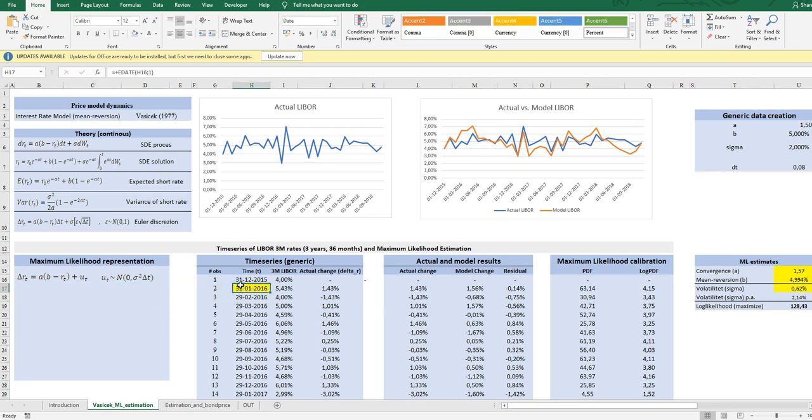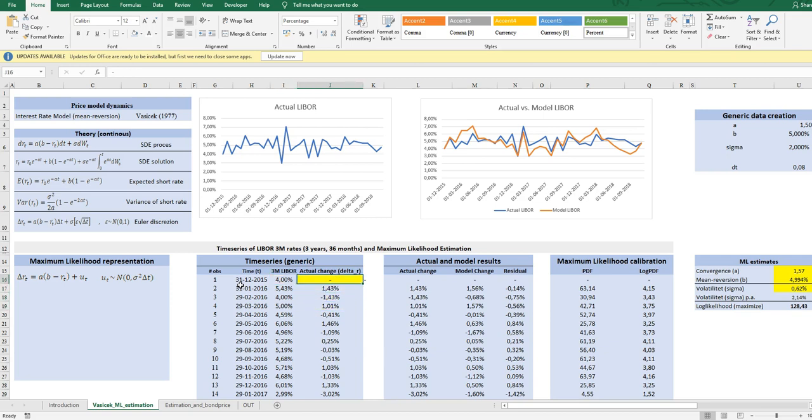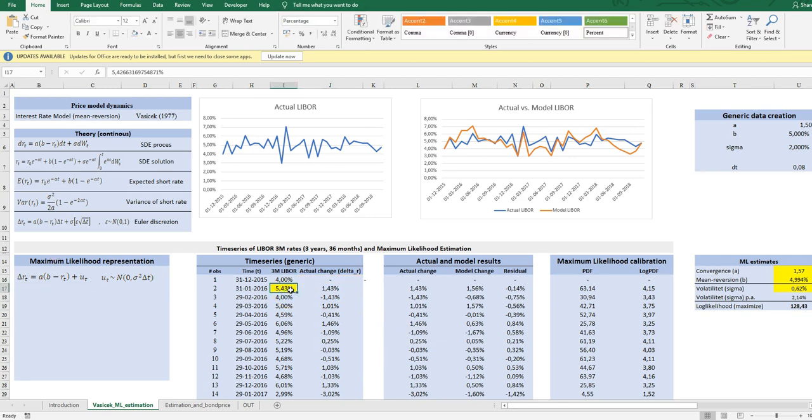The idea now with the maximum likelihood representation is to estimate A and B and sigma. When we estimate with OLS, we first estimate A and B and then manually we calculate the sigma. But with the ML, we can do everything at the same time, and I will show it here. First, I have calibrated a time series of data of three-month LIBOR. This constitutes a historic time series, the sample, and here I have the changes in the sample.